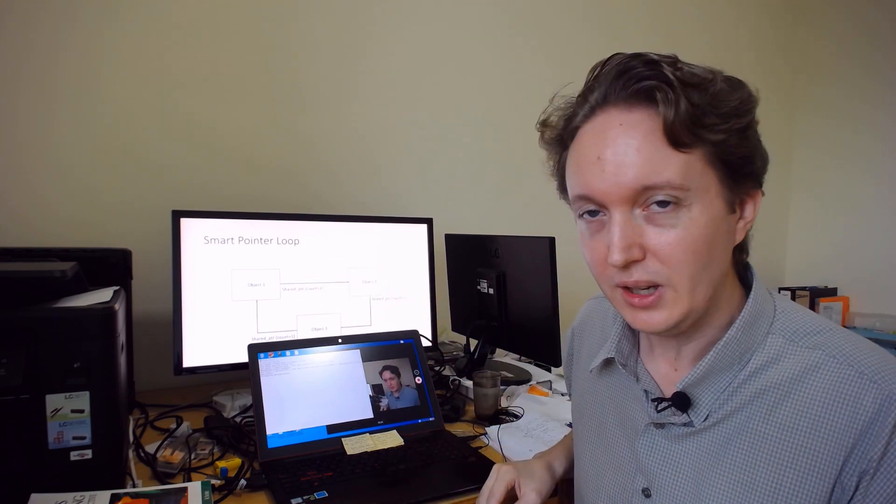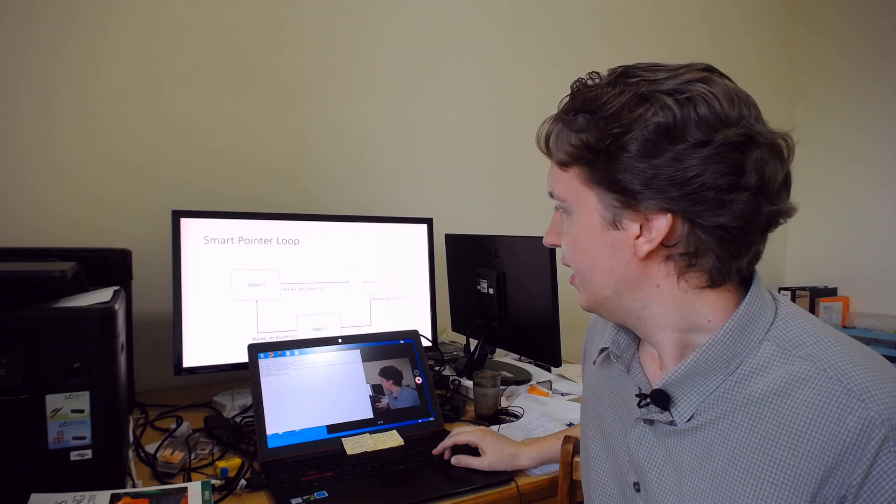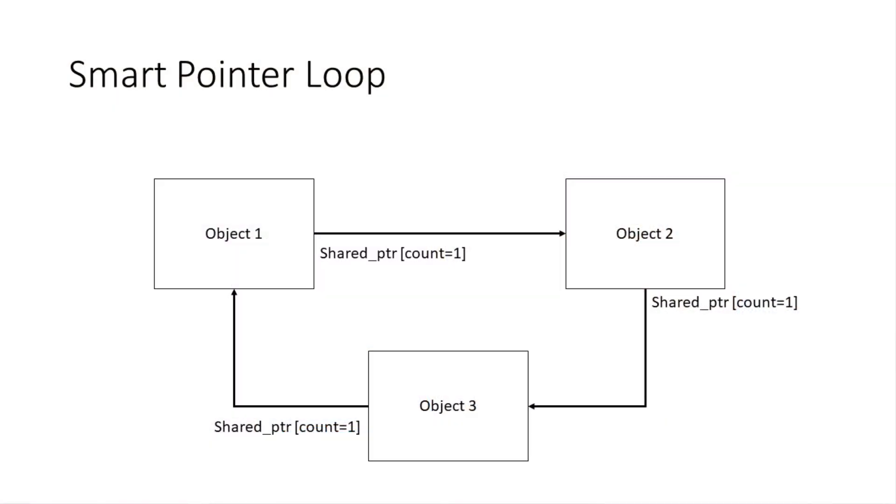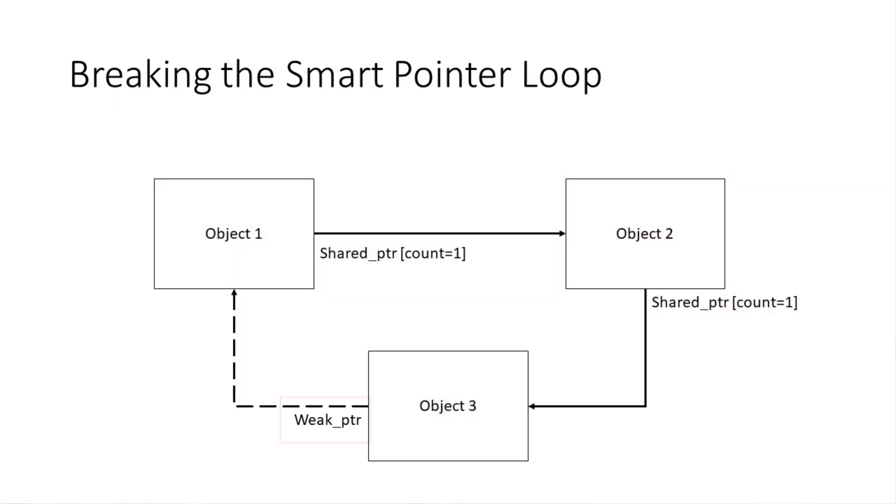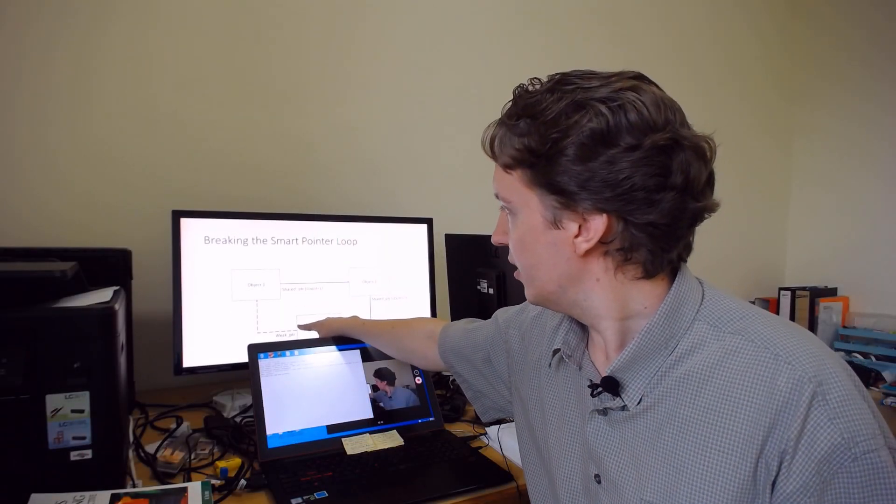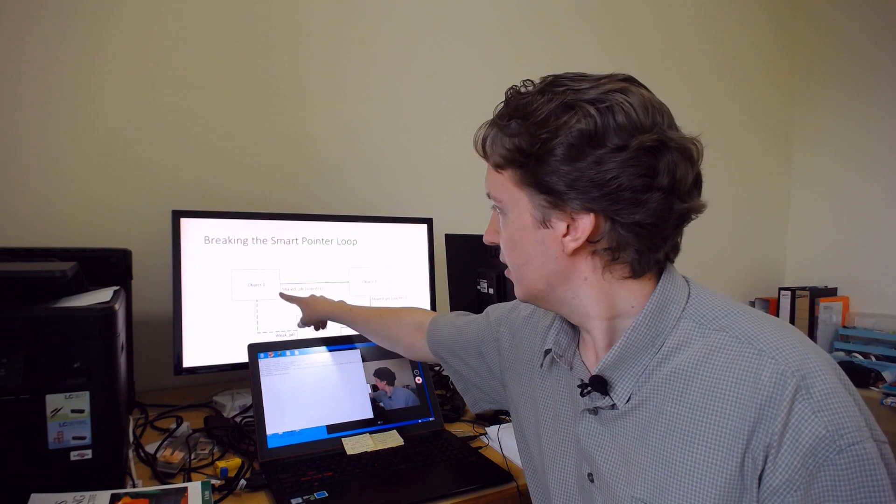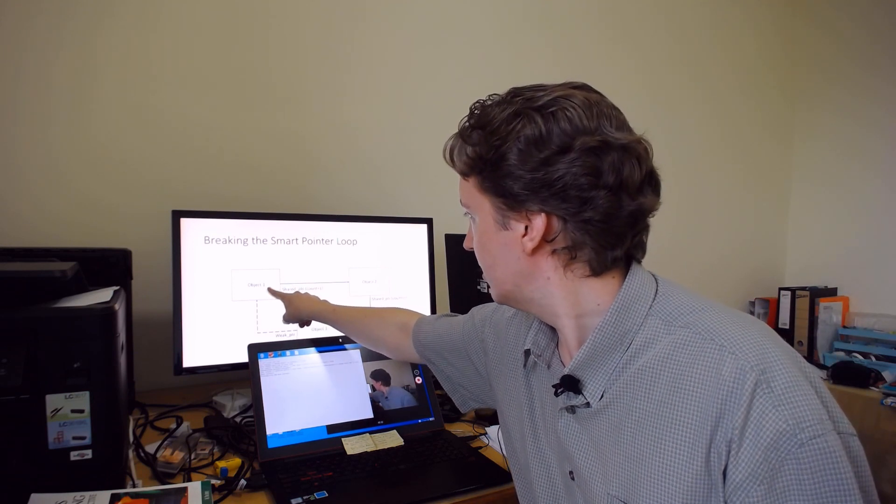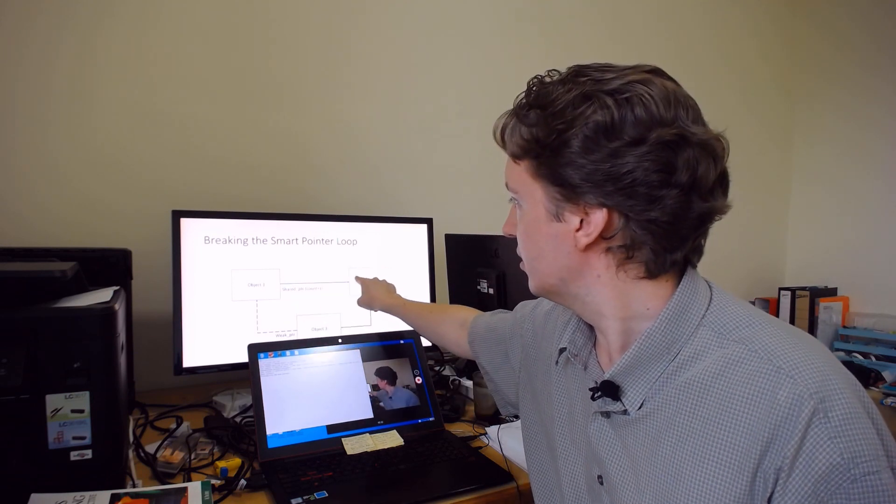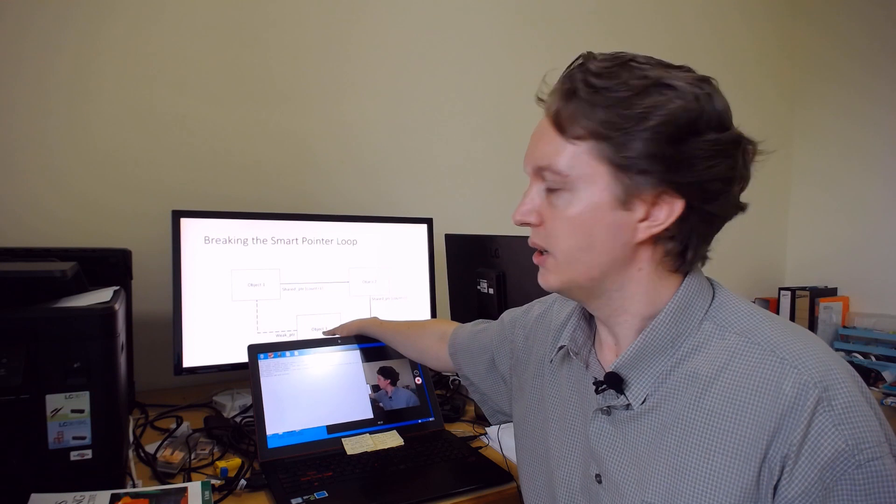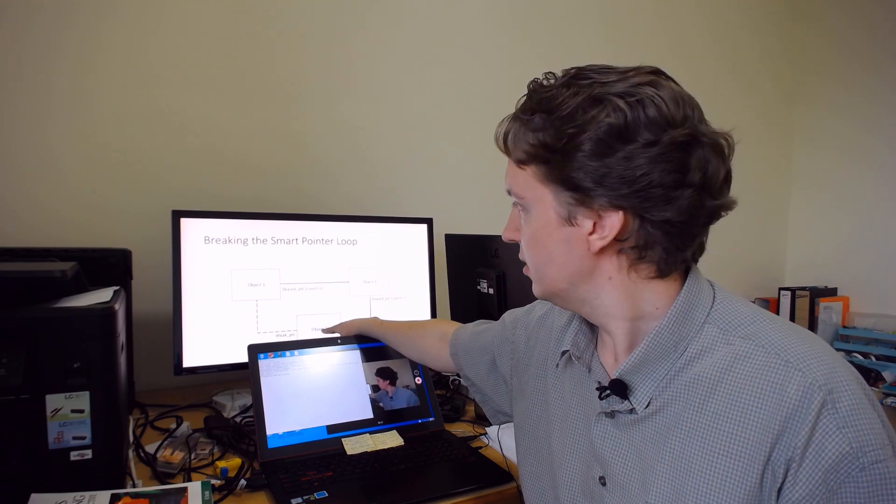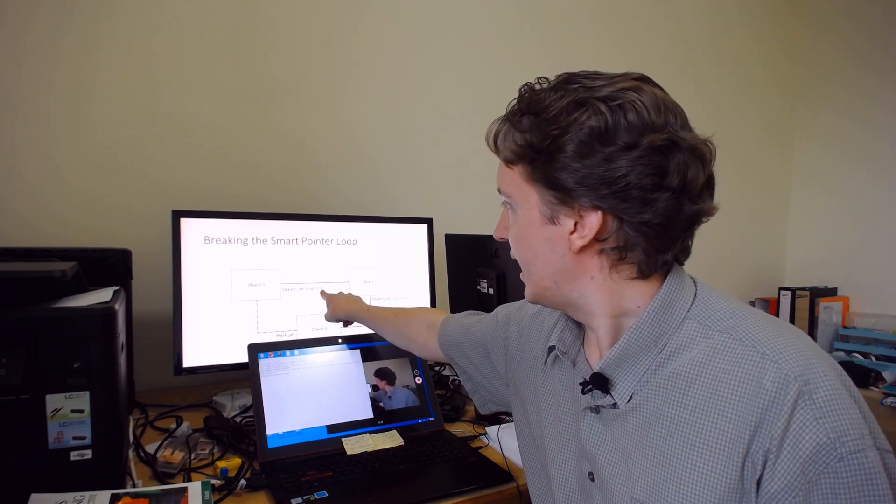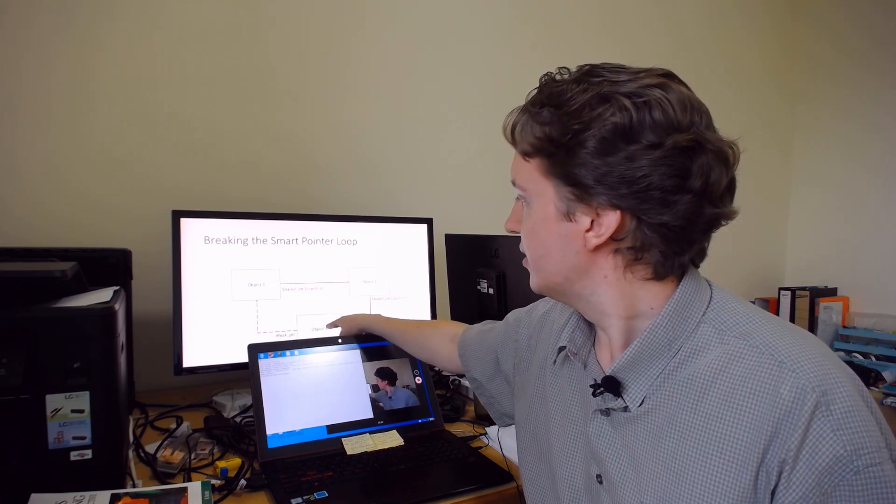To handle this, you need to stick a weak pointer in there. So this is one that doesn't increment the count. So what happens here is then if object one is deleted, or object two, then object three will be deleted as well because the counts can go down to zero.